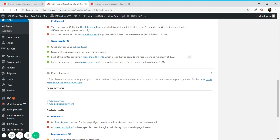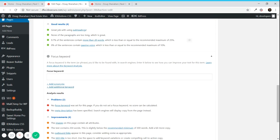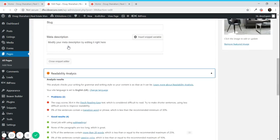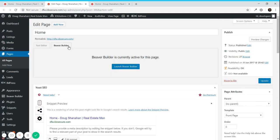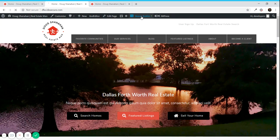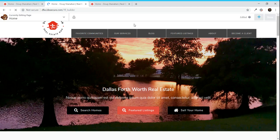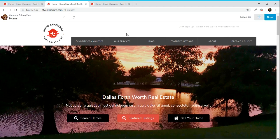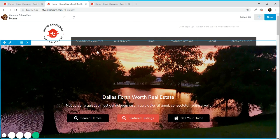It also provides you with readability analysis showing what you're doing right on the page and what are the problems. It's a really useful plugin. To work with Beaver Builder you can click on Beaver Builder.